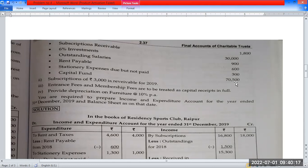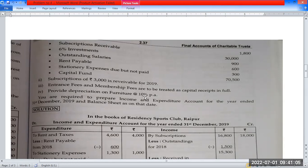This is the opening item. The income and expenditure items come to the same; we will post this. Capital fund is Rs. 70,500. We will balance the balance sheet. We will also have the adjustment of subscription for $3,000 for 2019, and add the second deposit to the balance sheet. Entrance fee and membership fee are to be treated as capital receipt in full.